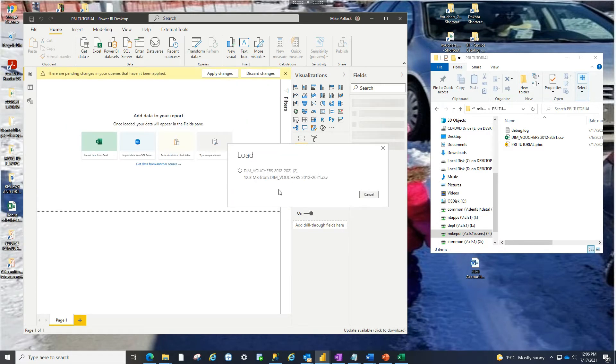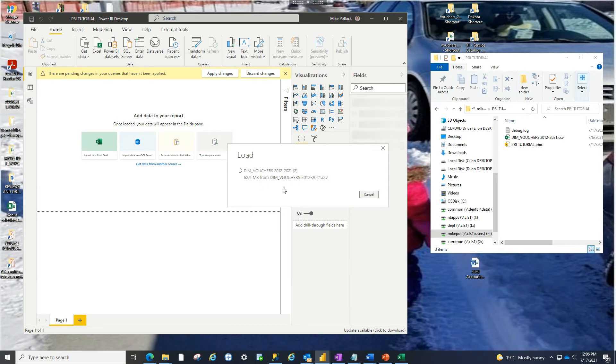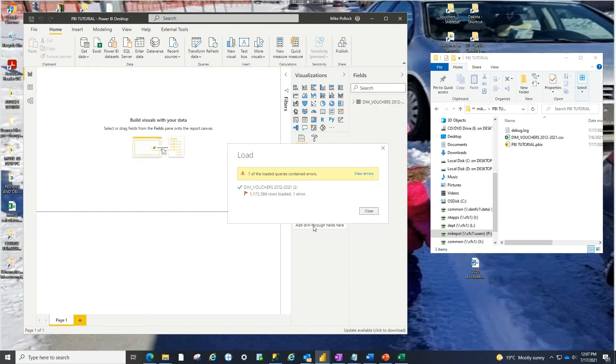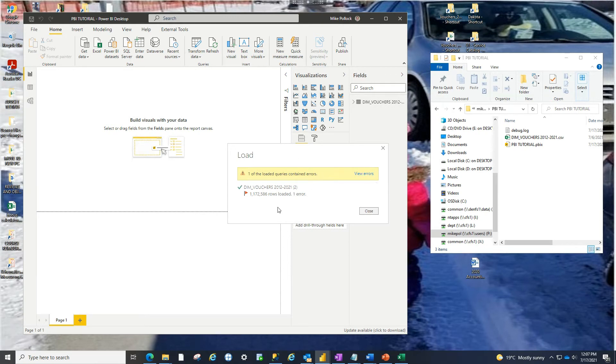So it's bringing the data in. It's like a 70 megabyte file. So as you can see, it's just pulling it all in right now. OK, so it's loaded the data into Power BI but it did find an error. So in the next video I'm going to show you quickly how to fix that.